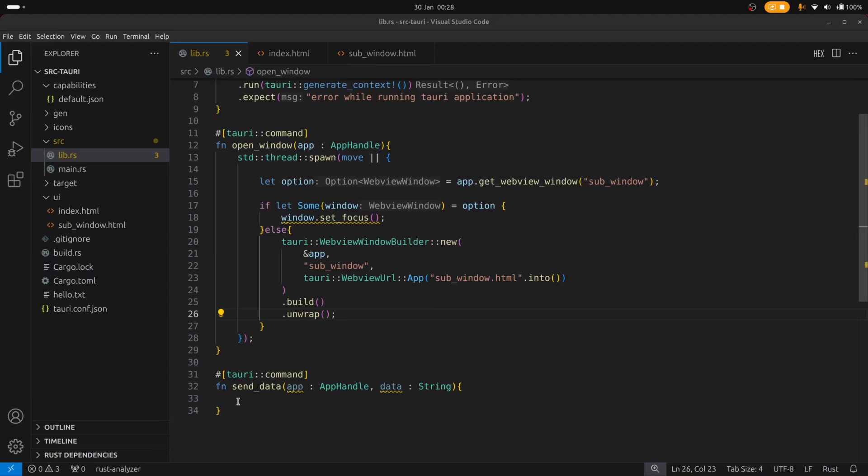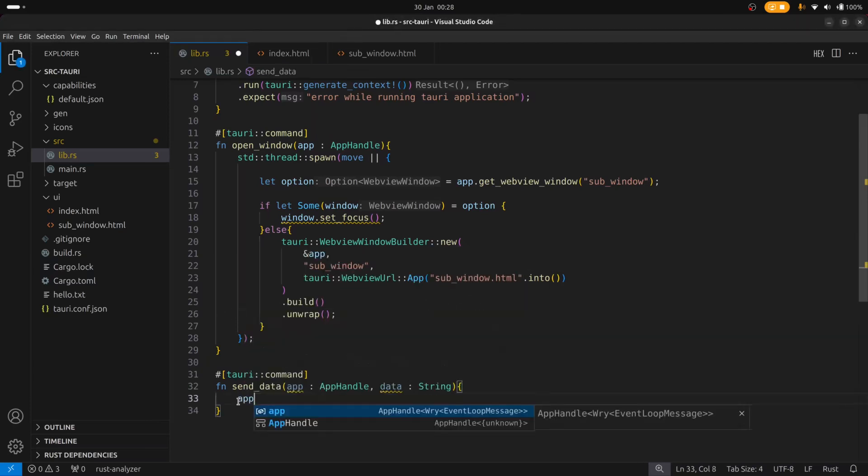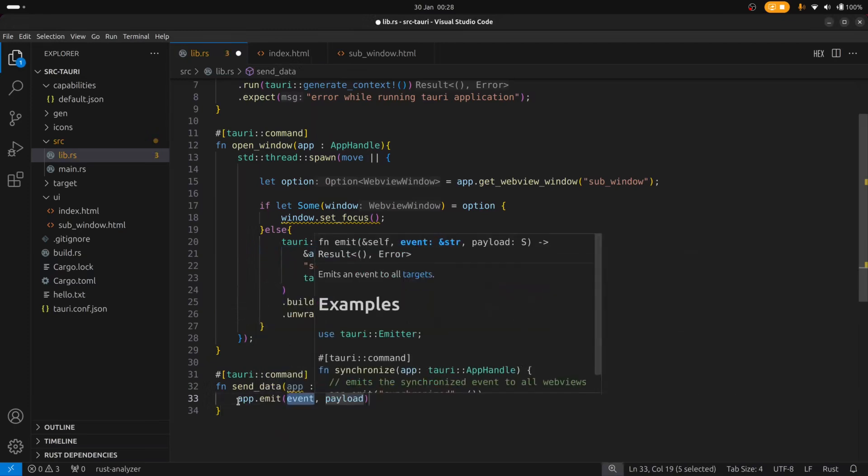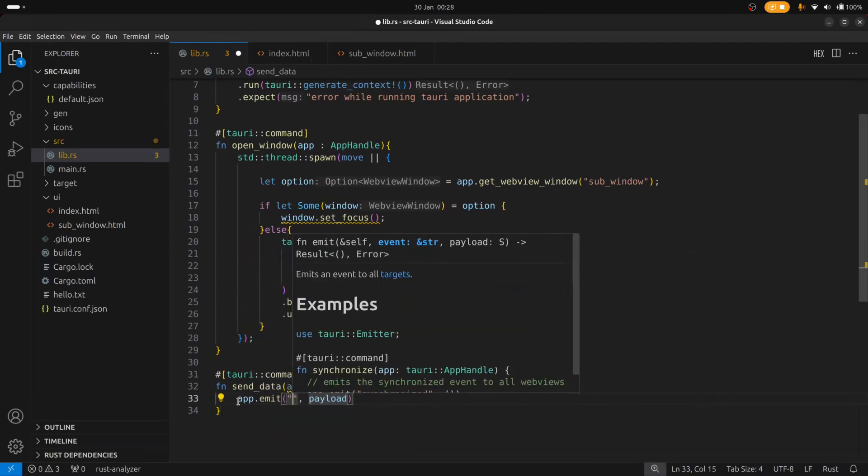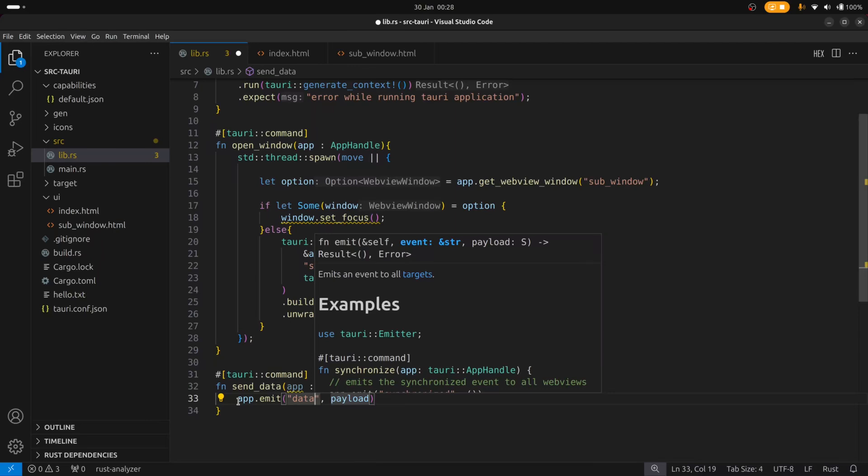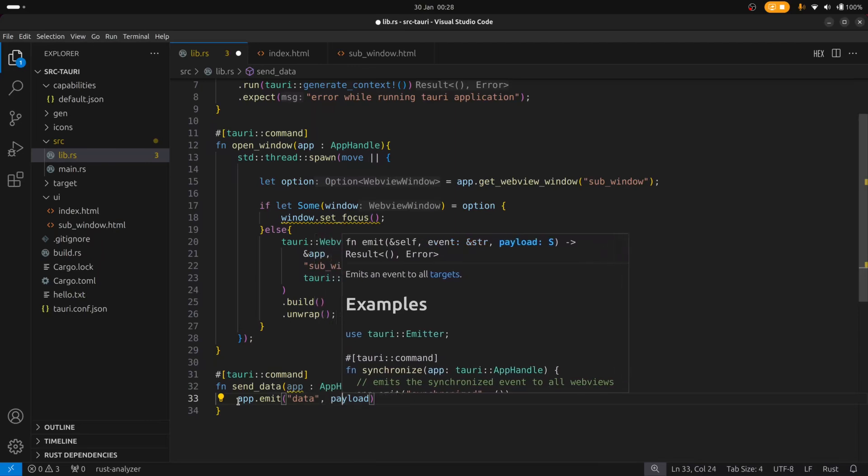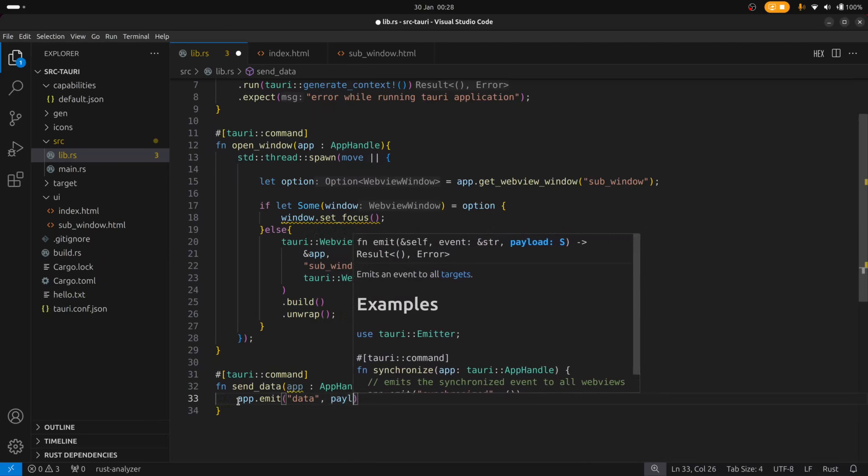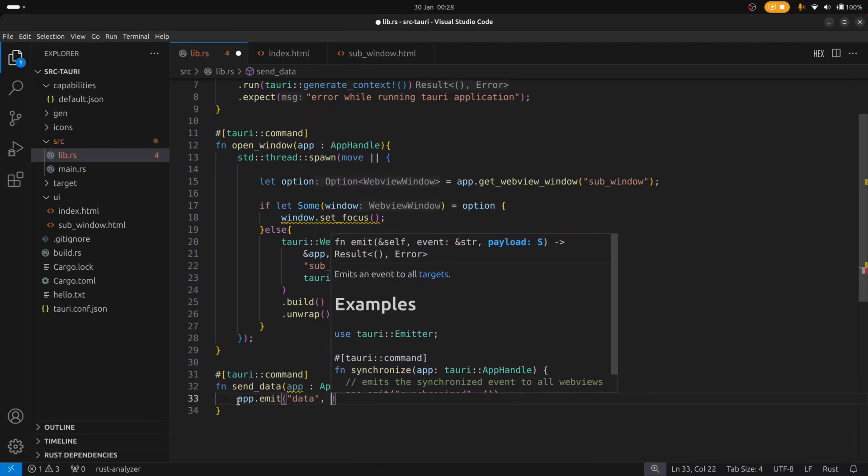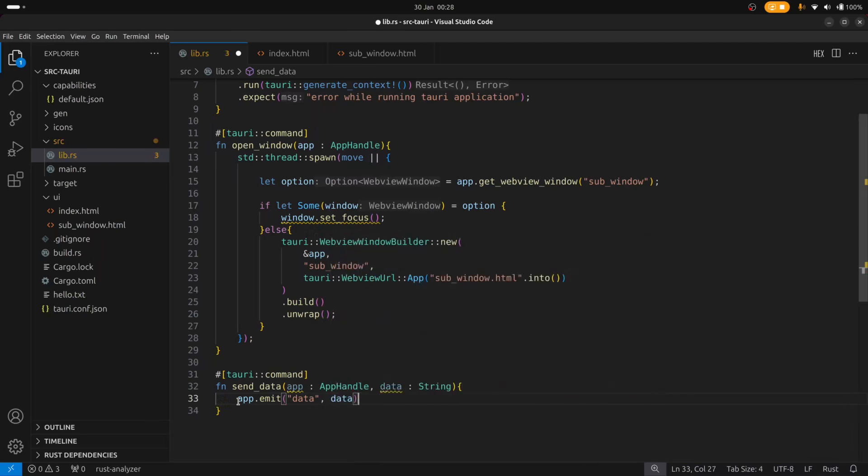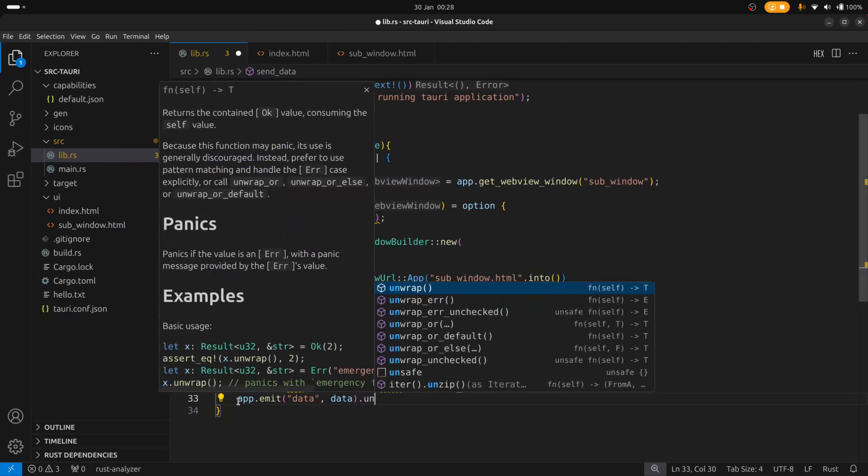So we have the app handle here in the functions. I'm going to say app and then emit. And I've already set up a listen function to receive events from a data event. So we'll call this data and then we'll push the data that's coming in from the sub window and just unwrap that.